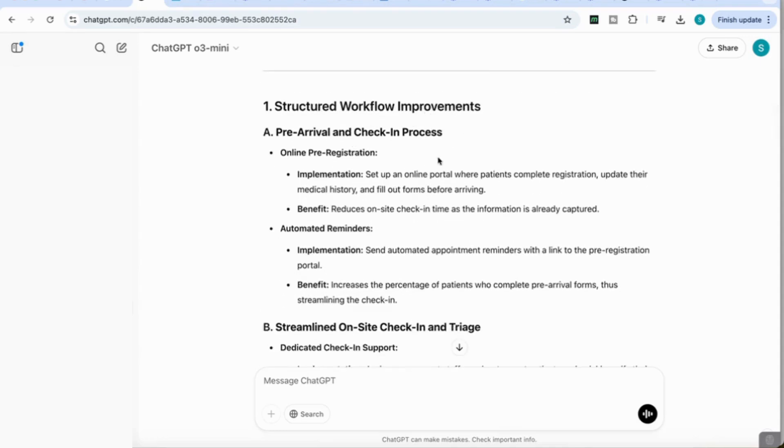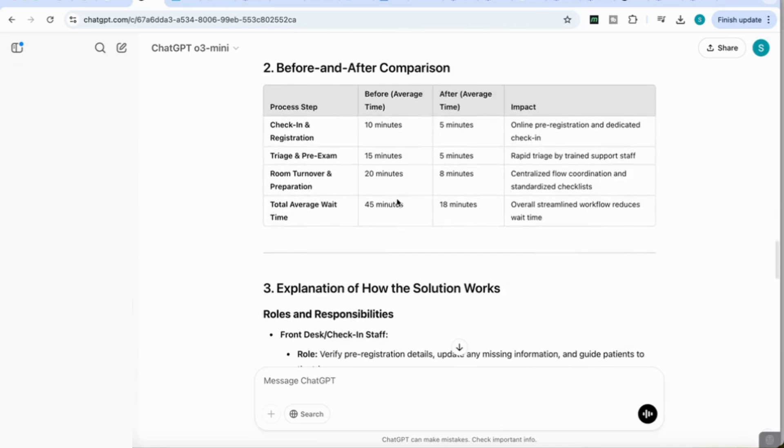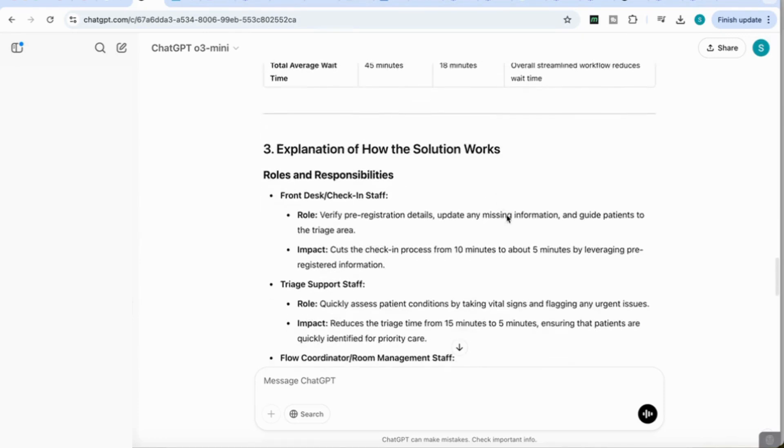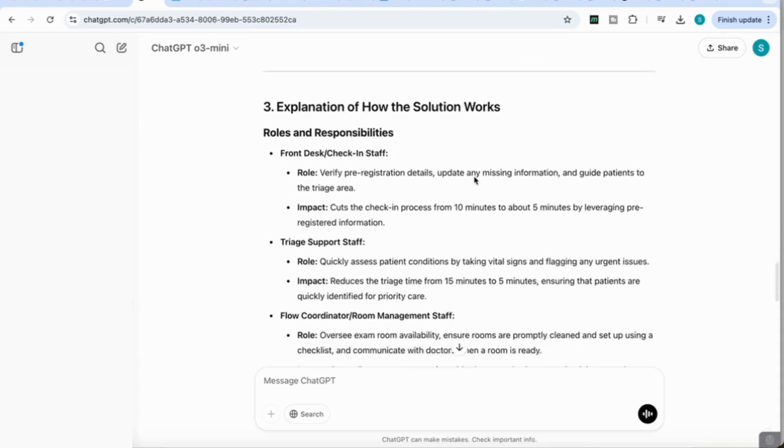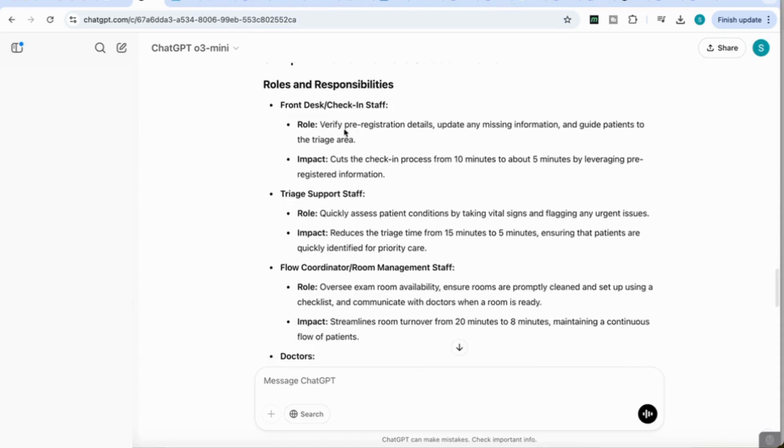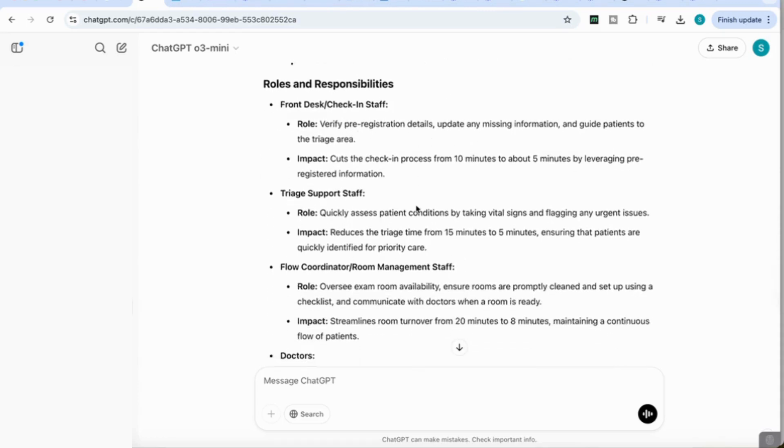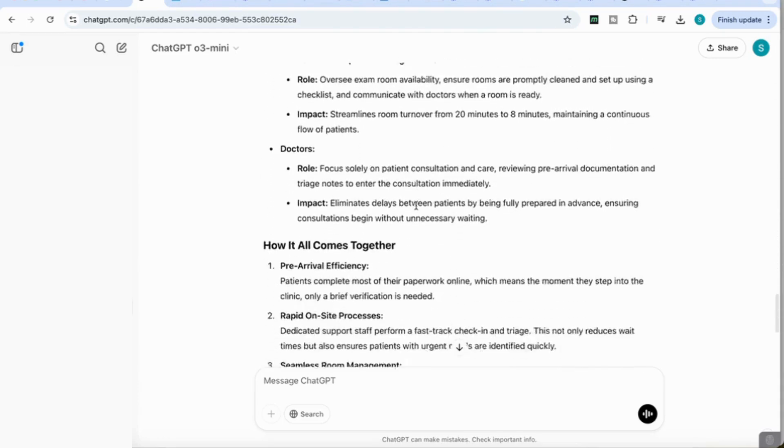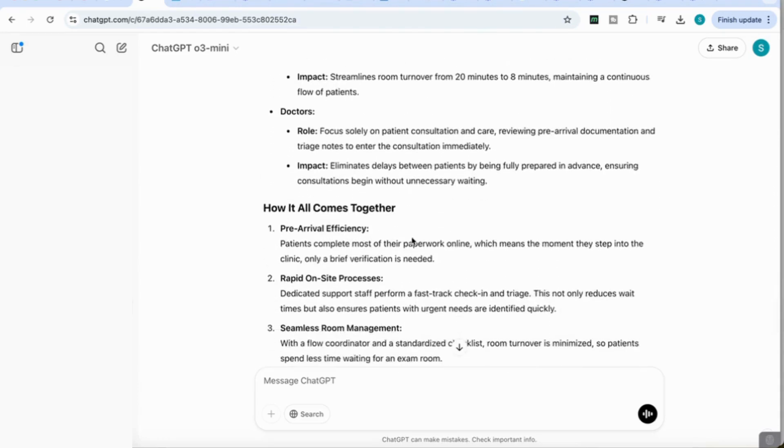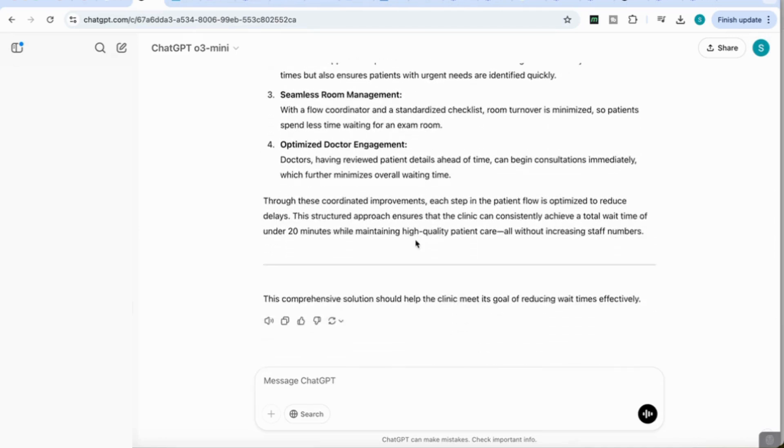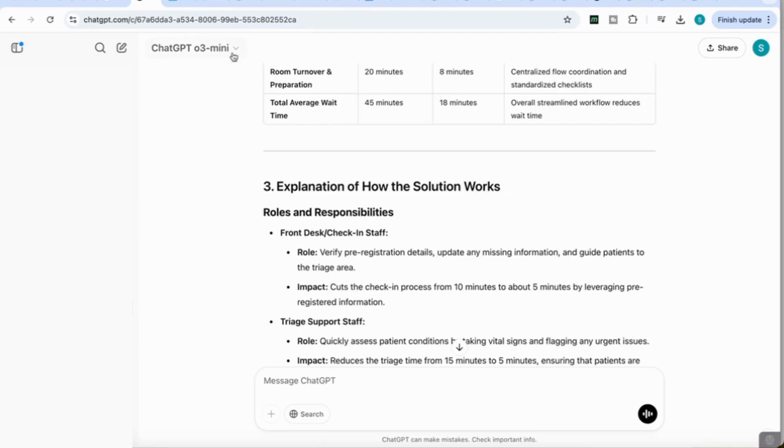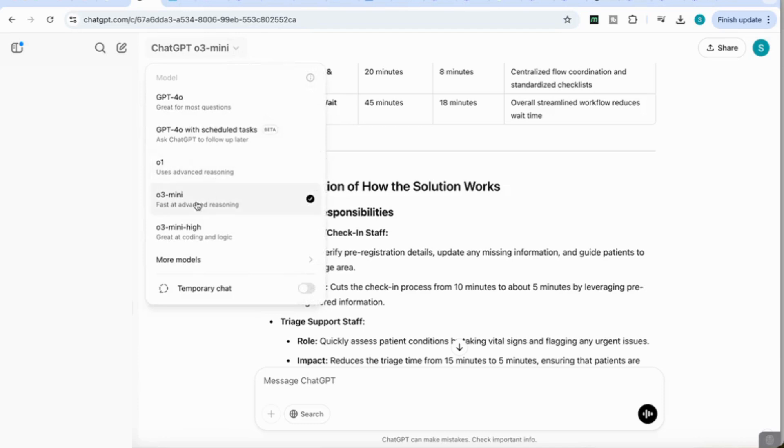Looking at the output, there are structured workflow improvements, then it gives me a table with before and after comparison with different processes. Before, this is how long it was taking, after how it managed to streamline that, and it came back with a waiting time that is less than 20 minutes. Then an explanation of how the solution works, the different roles and responsibilities of the staff, and how it comes all together. It's a really useful model if you're looking to use its reasoning ability to come up with solutions to problems.